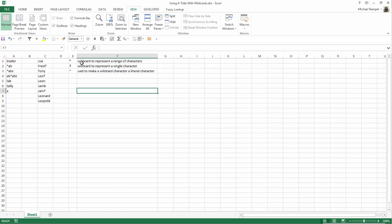An asterisk can be a wildcard to represent an unspecified range of characters, while a question mark represents a single specific character. What happens when you want to look for the asterisk or a question mark within your data area?